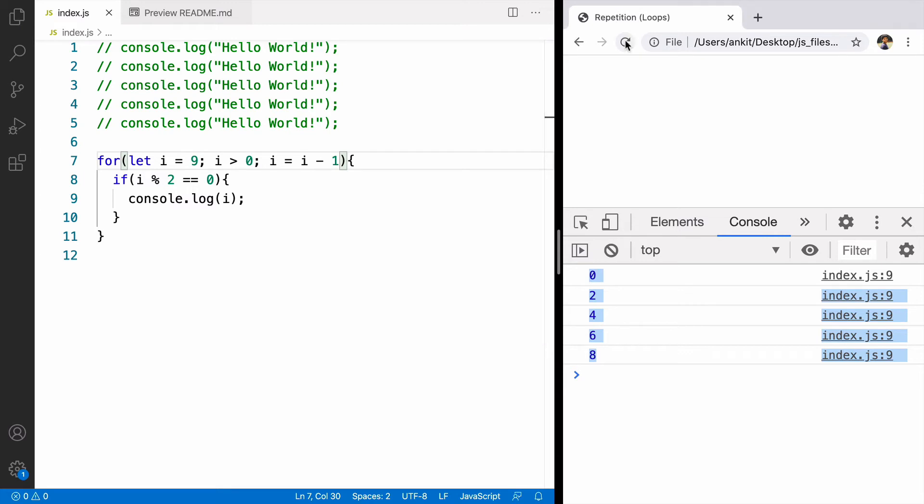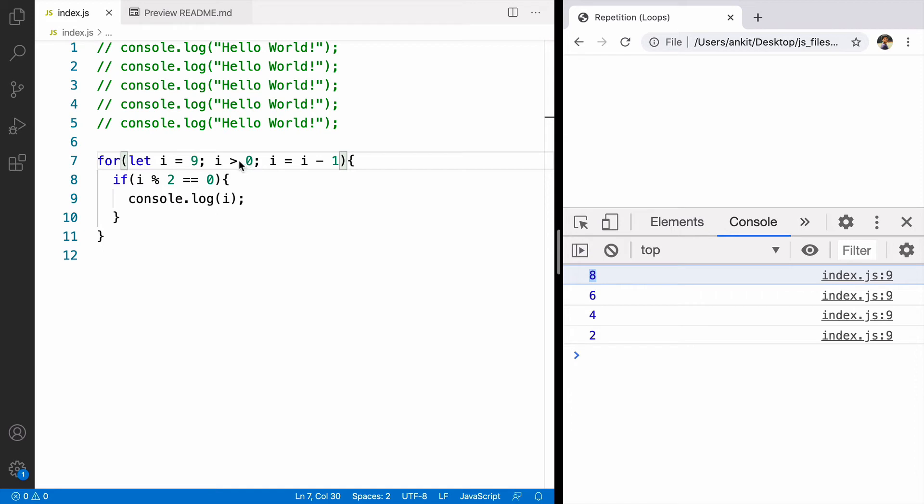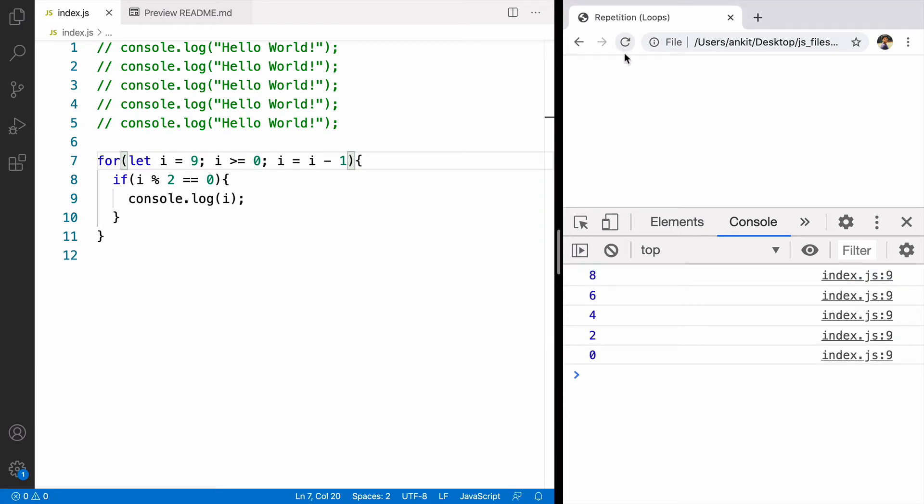If we do that the output will come like 8, 6, 4, 2. If you want to include 0 also you can just say greater than or equal to. We'll see the output 8, 6, 4, 2, 0.